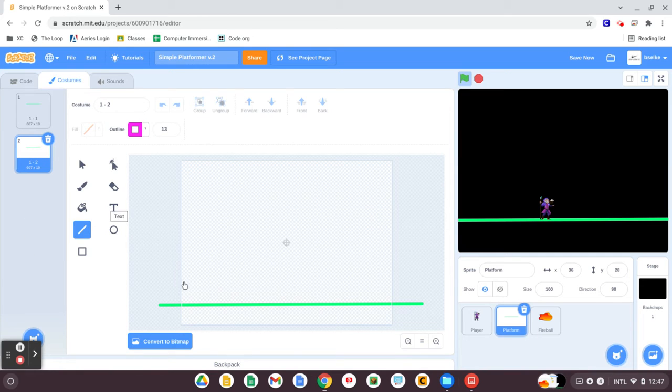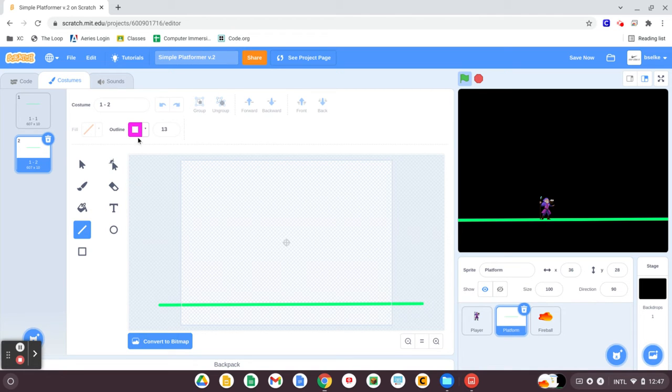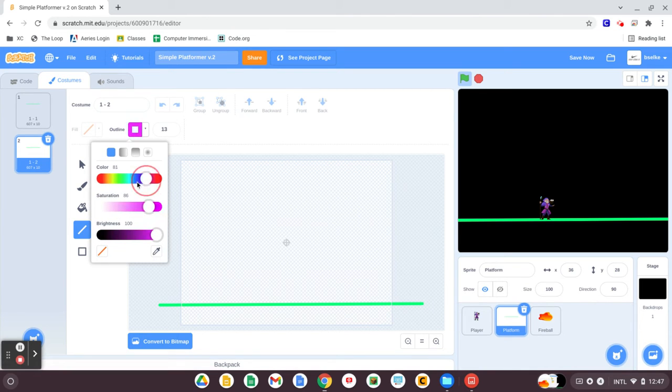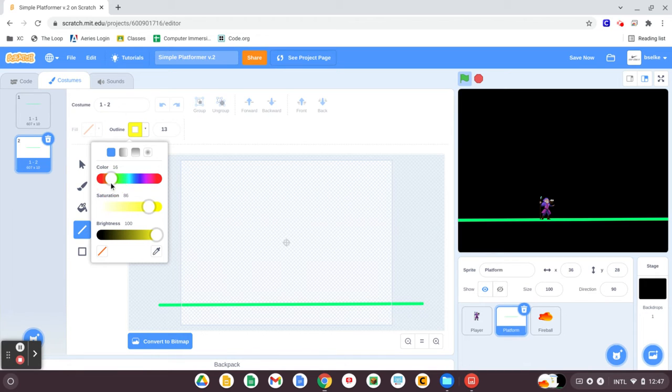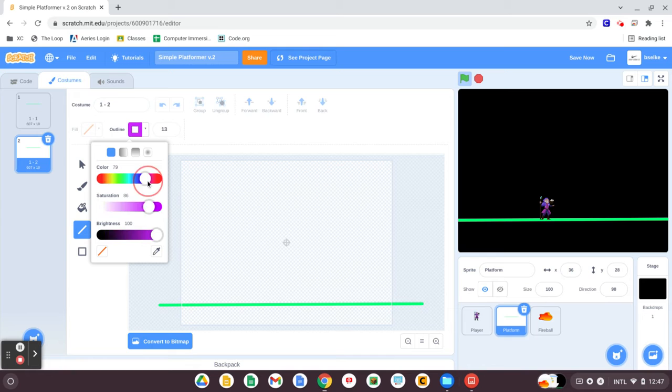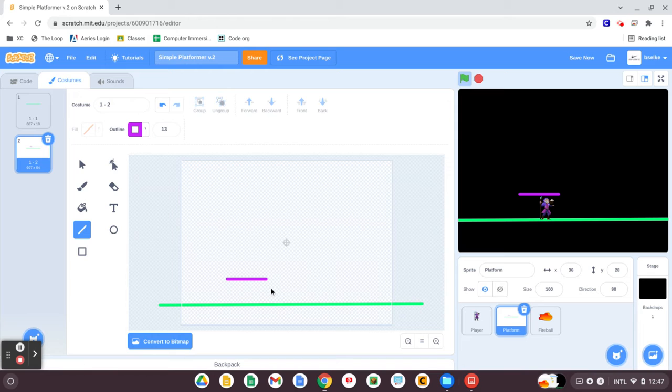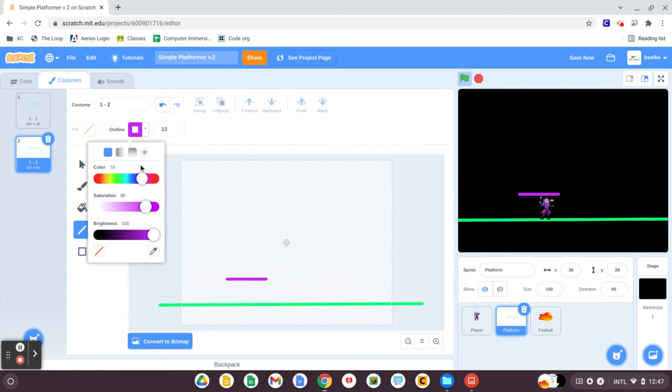But for now, one dash two is going to be the same as platform one, but we're going to add in a couple of new platforms to jump to. So for that first one, it was just a flat green line, then we're going to do a purple line and maybe a red line.